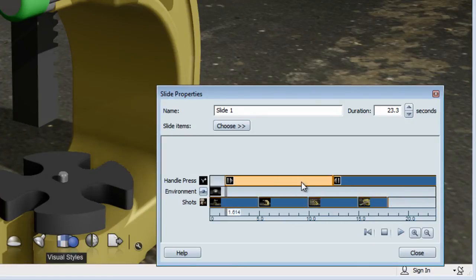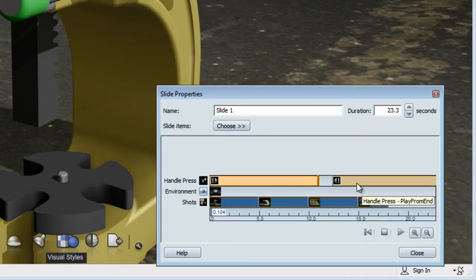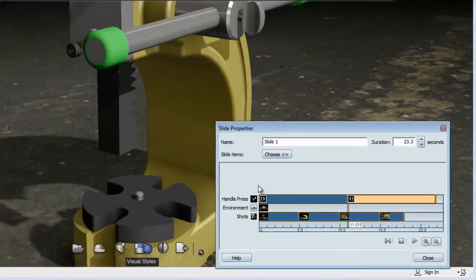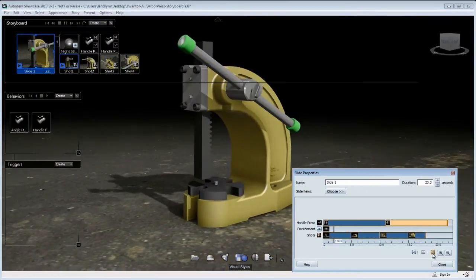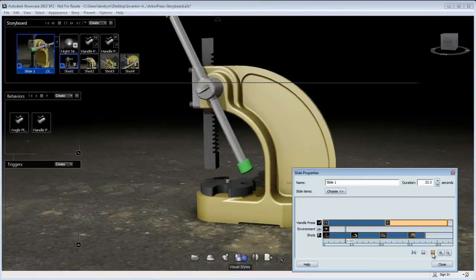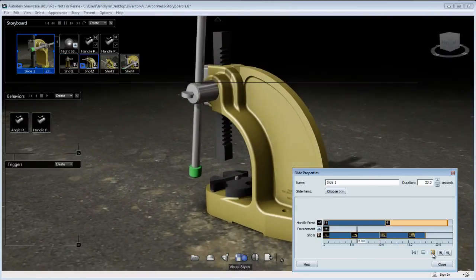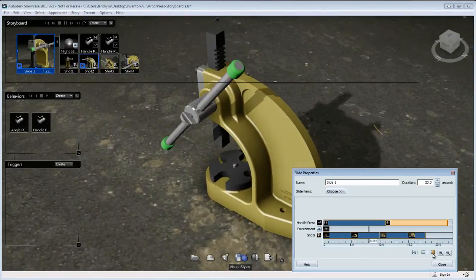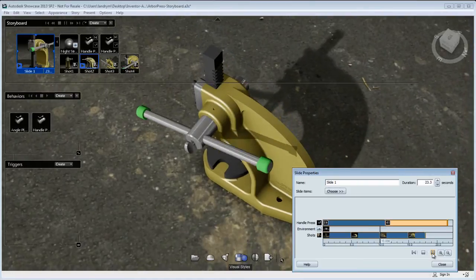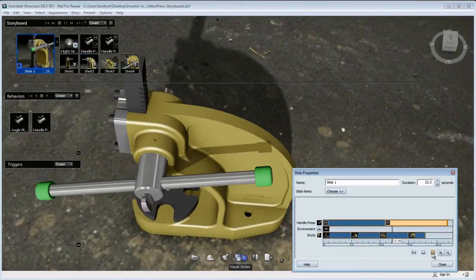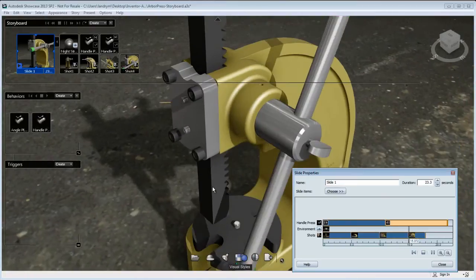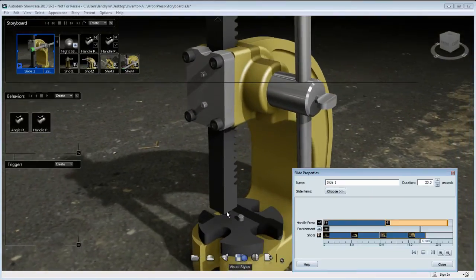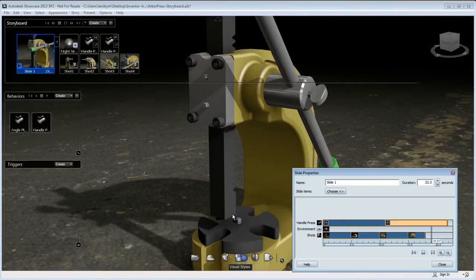You can see I can adjust where these behavior animations are on my storyboard time lengths. Now I'm going to hit Play. You'll notice the cursor is moving forward, playing the first behavior animation — 'Play Forward' — and then it's going to enter 'Play Backward from End' once it reaches the certain location of that animation. So now it's playing backward.